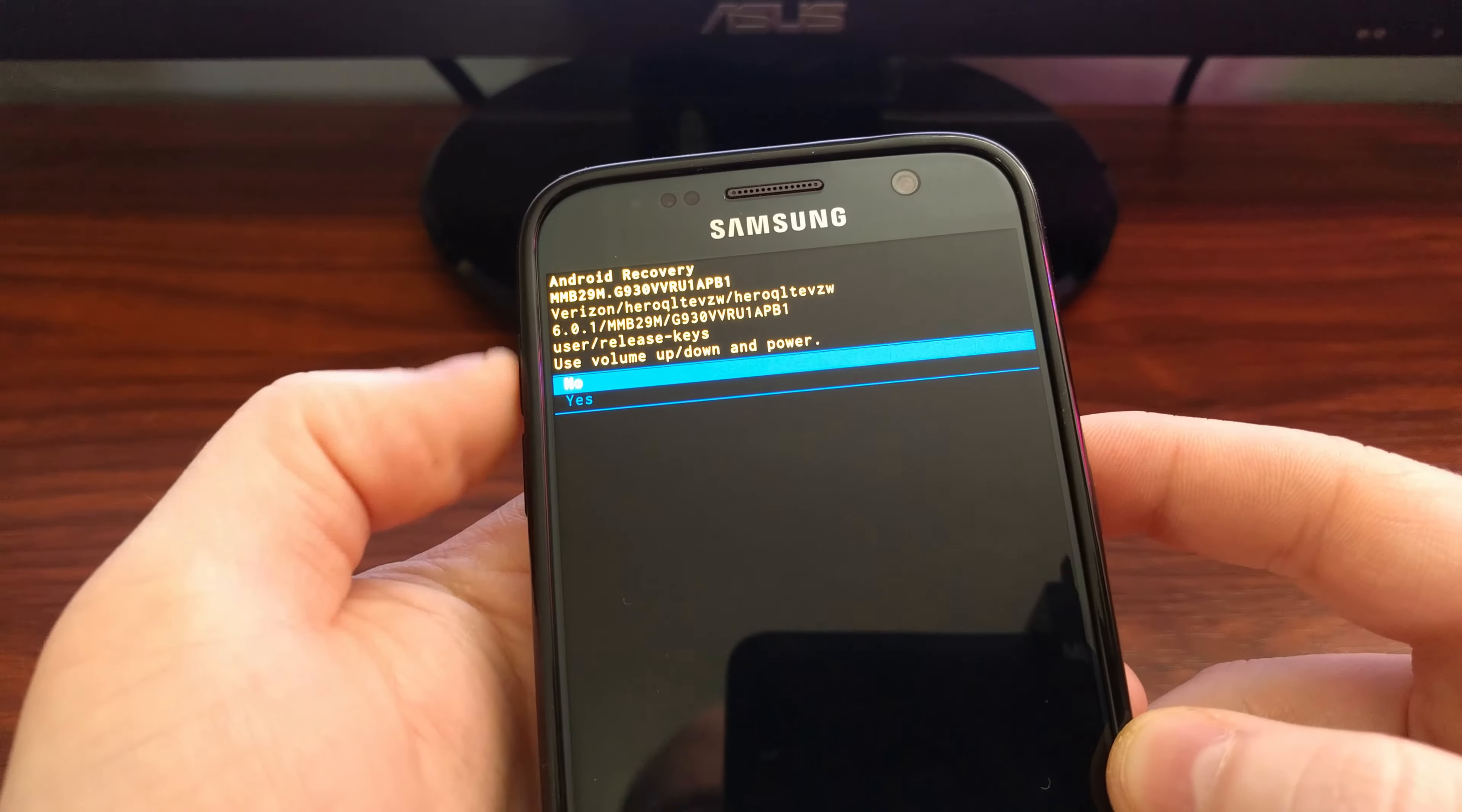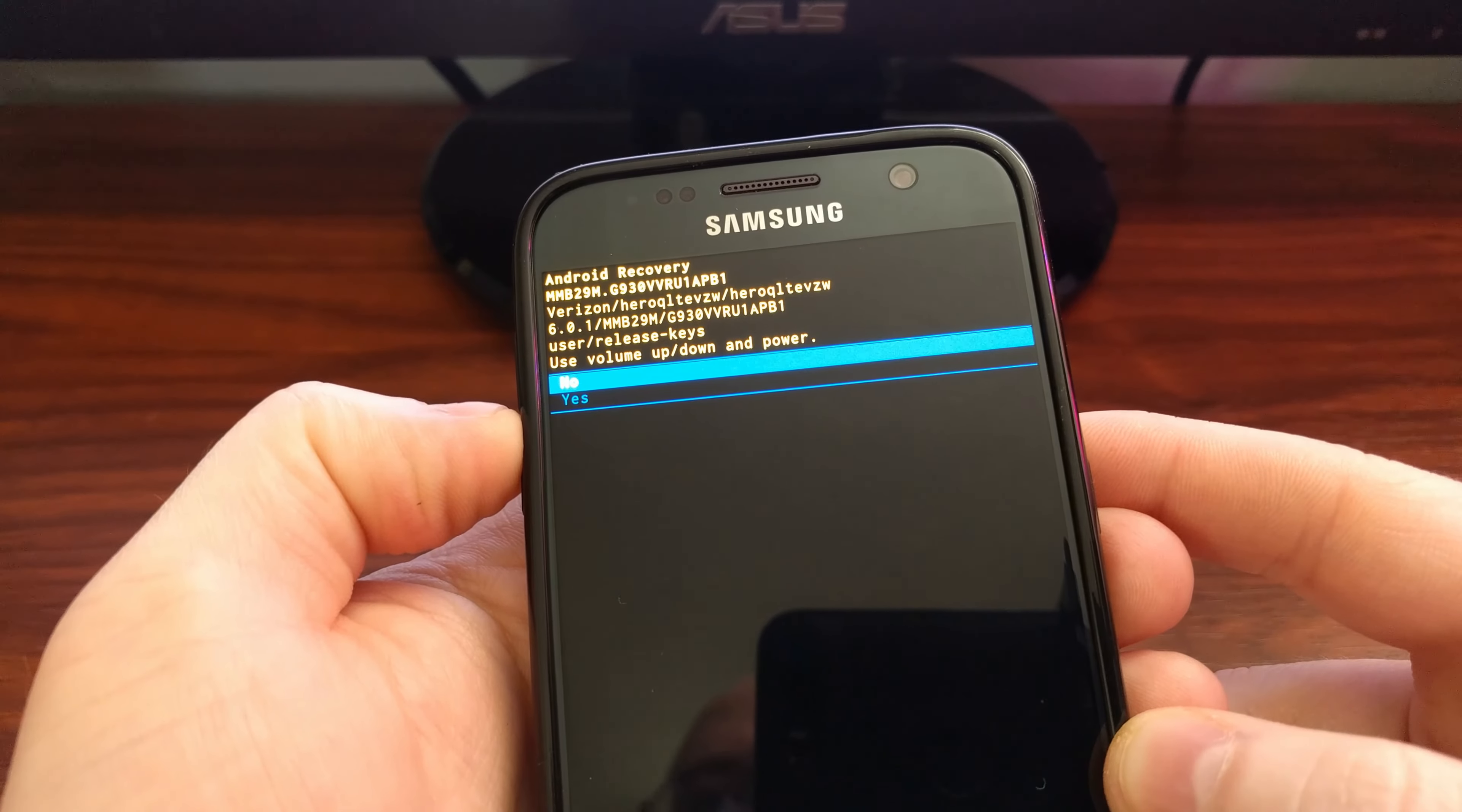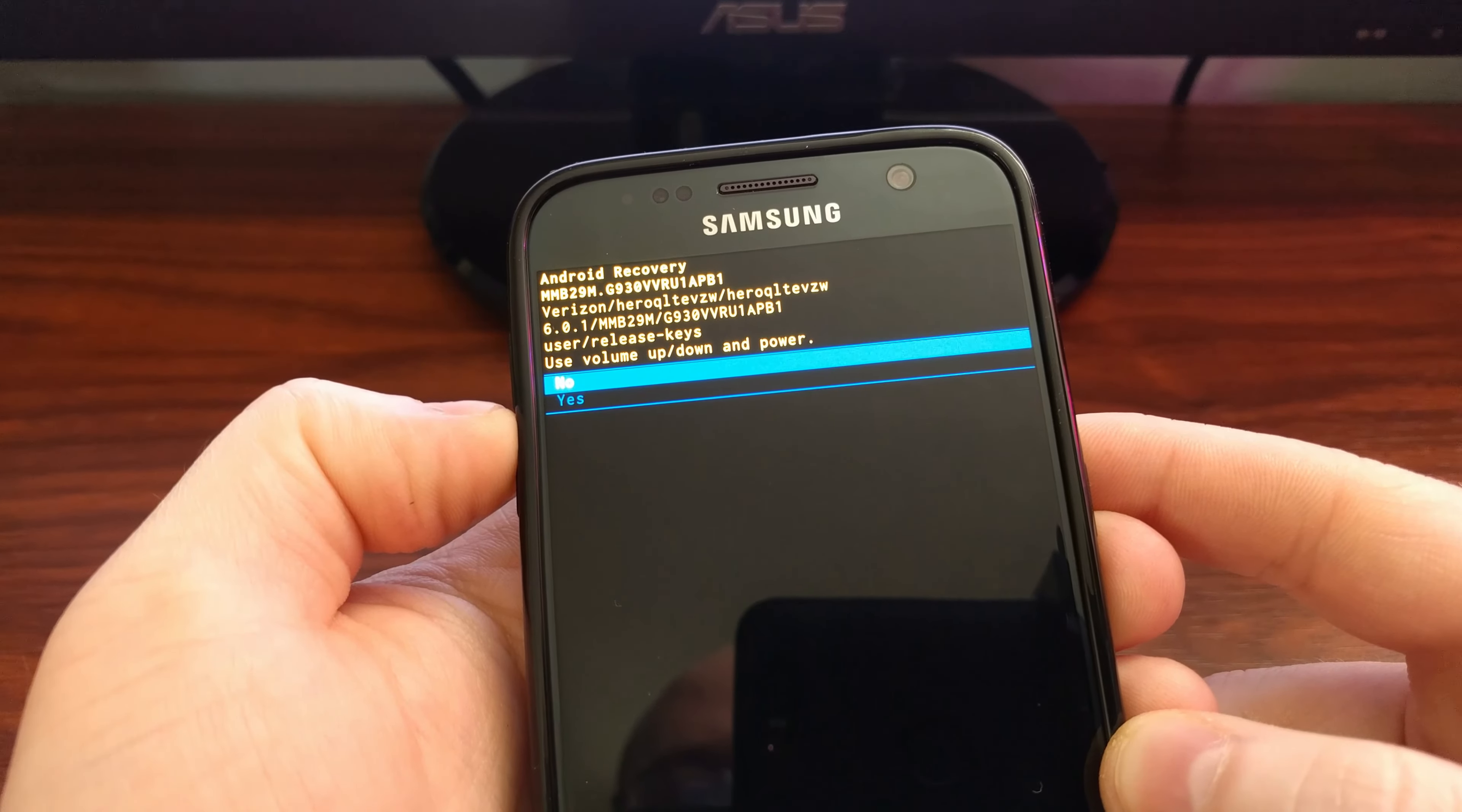No need to worry about this wiping any important data off of your Galaxy S7, as it will all be rebuilt once you boot back up into Android. So just go ahead and highlight the yes option and press the power button.